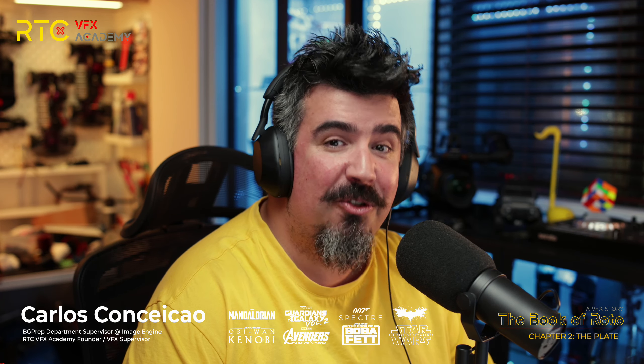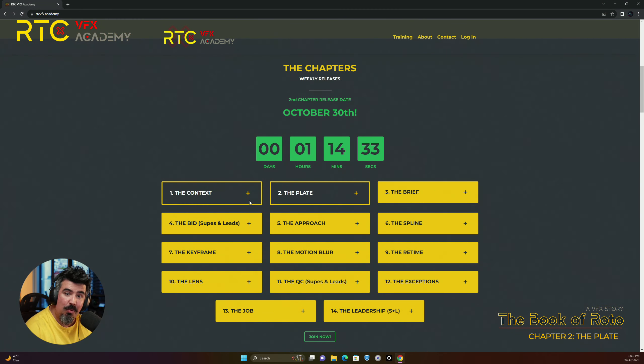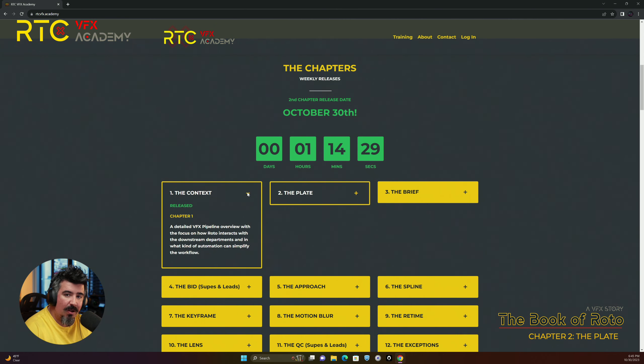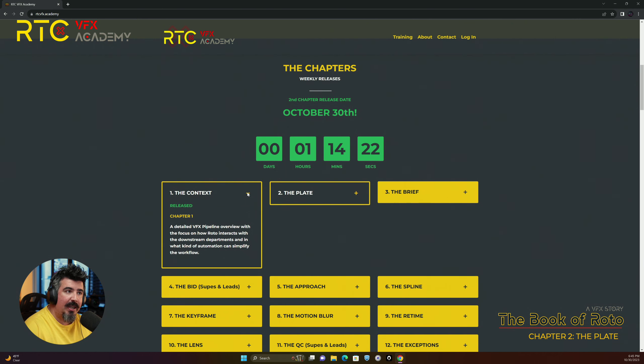Hello, welcome back. Week number two of The Book of Roto. Thank you so much to everyone that joined this course that we're going to be developing for the next few weeks. Last week, we had chapter number one getting released regarding the context — all the visual effects pipeline, all the departments that are involved in a visual effects facility, what they do and how they interact with each other.